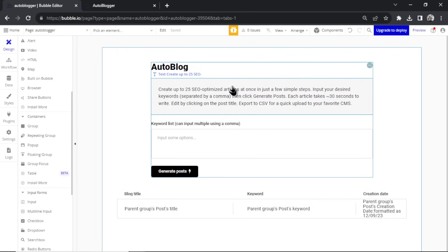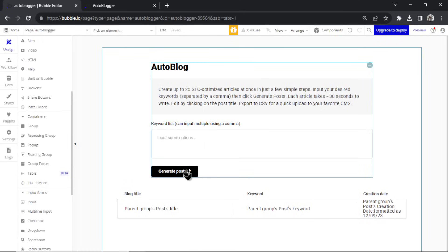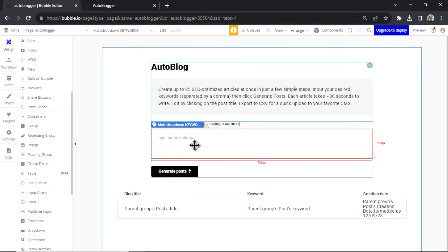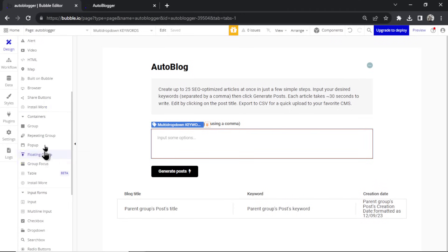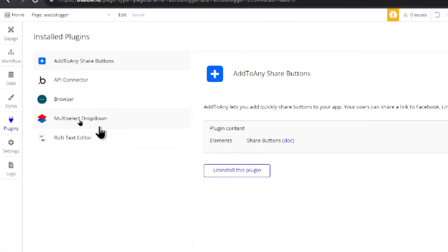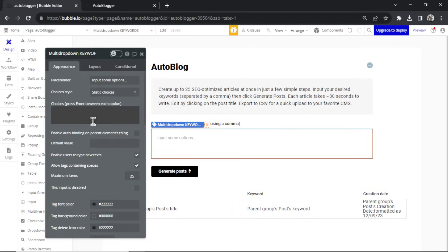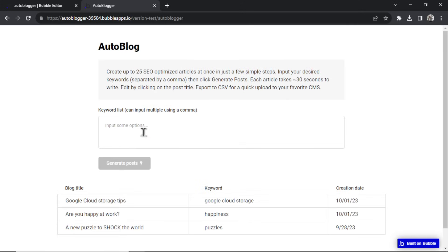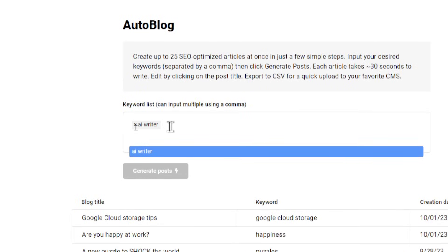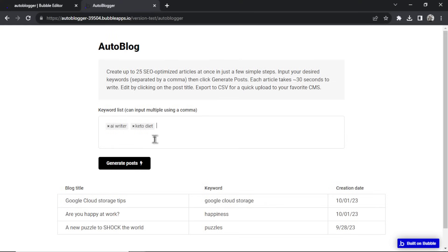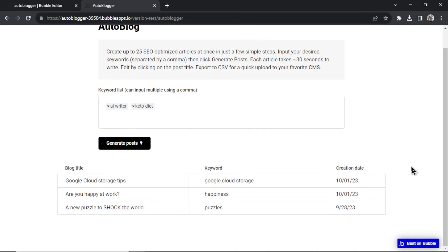The auto blogger page is for the owner's eyes only. They can input their keywords, click generate posts, and it makes a bunch of posts for them. This is a multi-dropdown input — it doesn't come default with Bubble, you have to go to plugins and install 'Multi Select Dropdown'. This creates an input where each choice is separated by a comma. If I type 'AI writer' and hit enter, it makes a tag. Add 'keto diet' and now you have two keywords that will generate two separate articles.